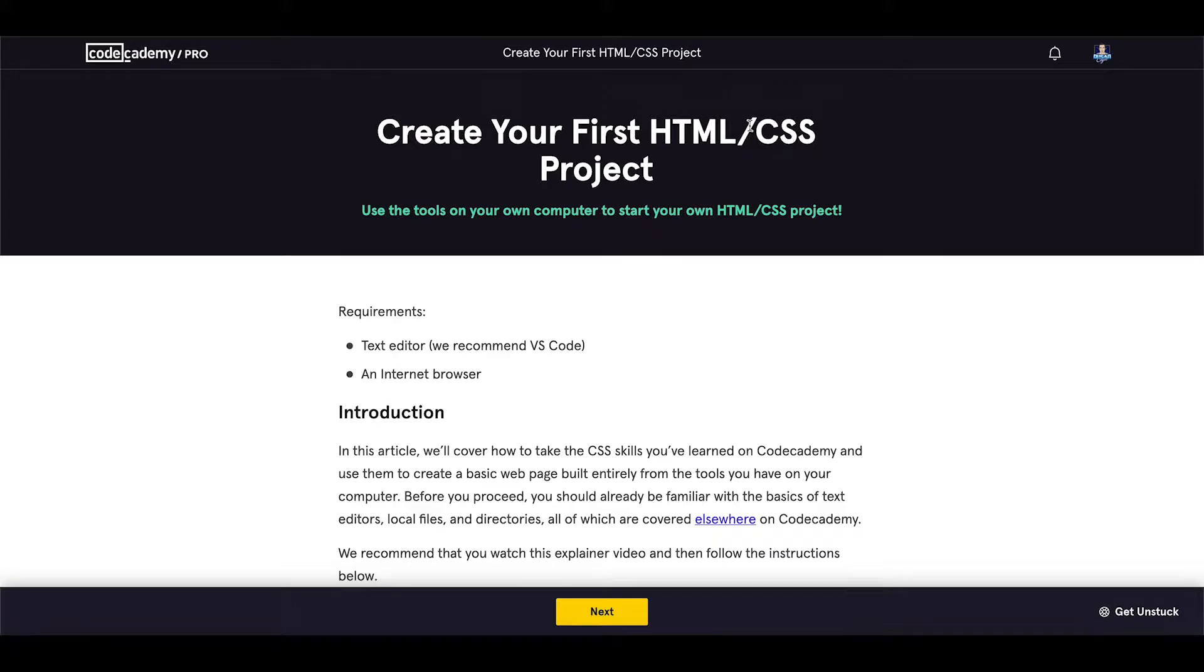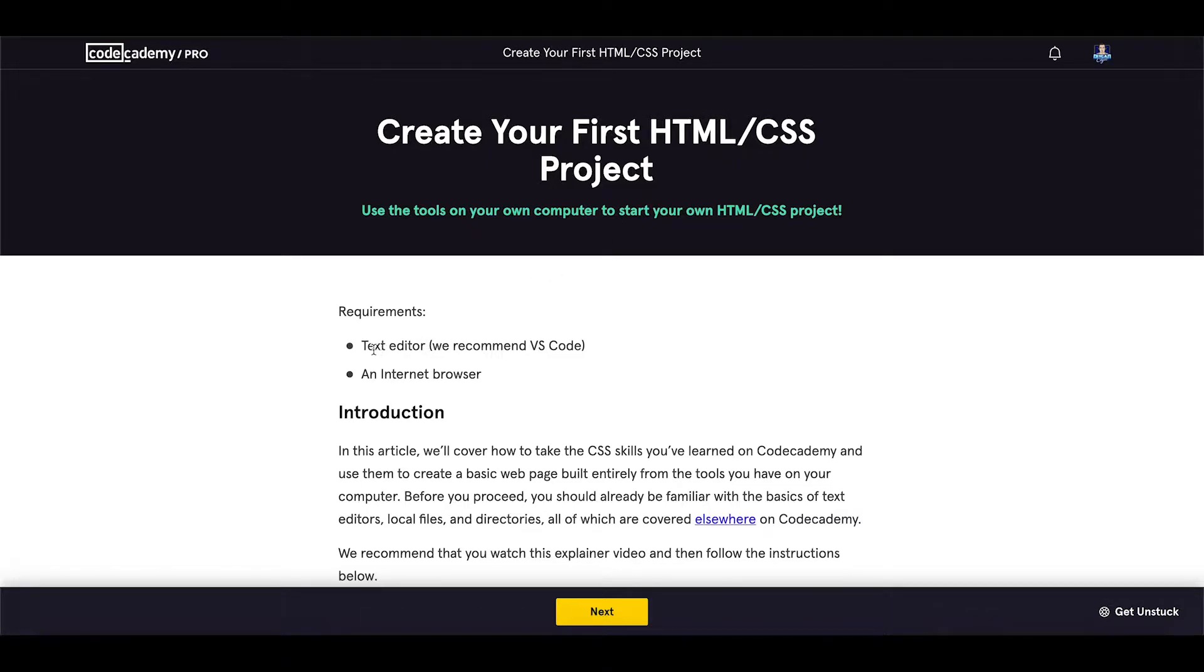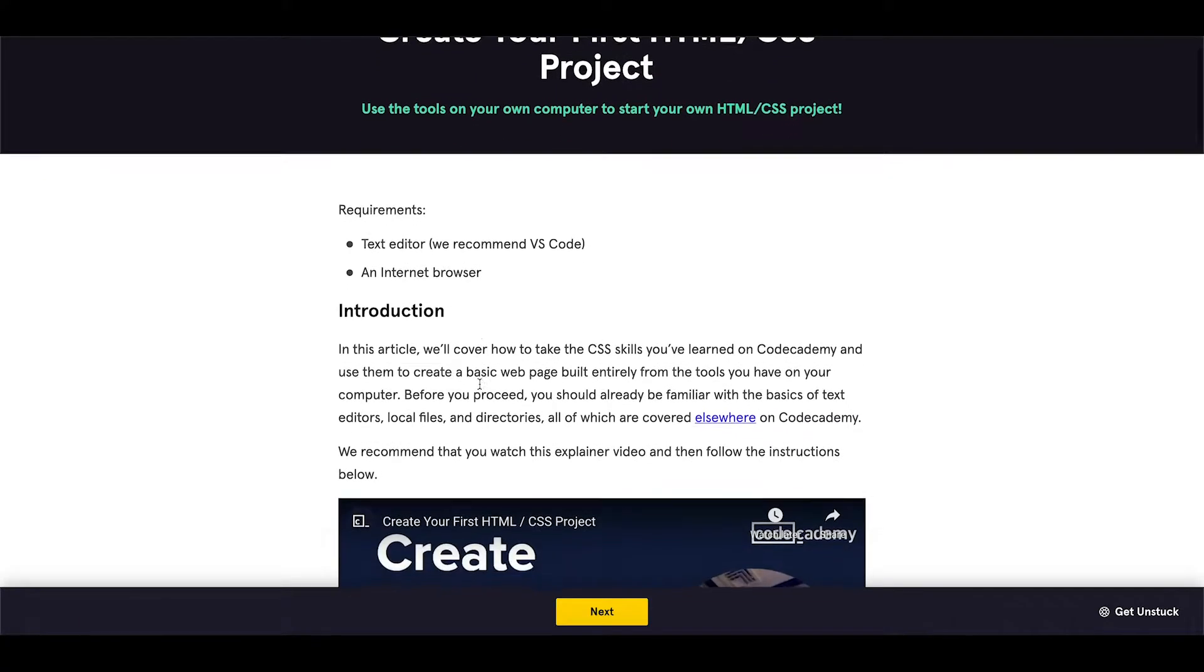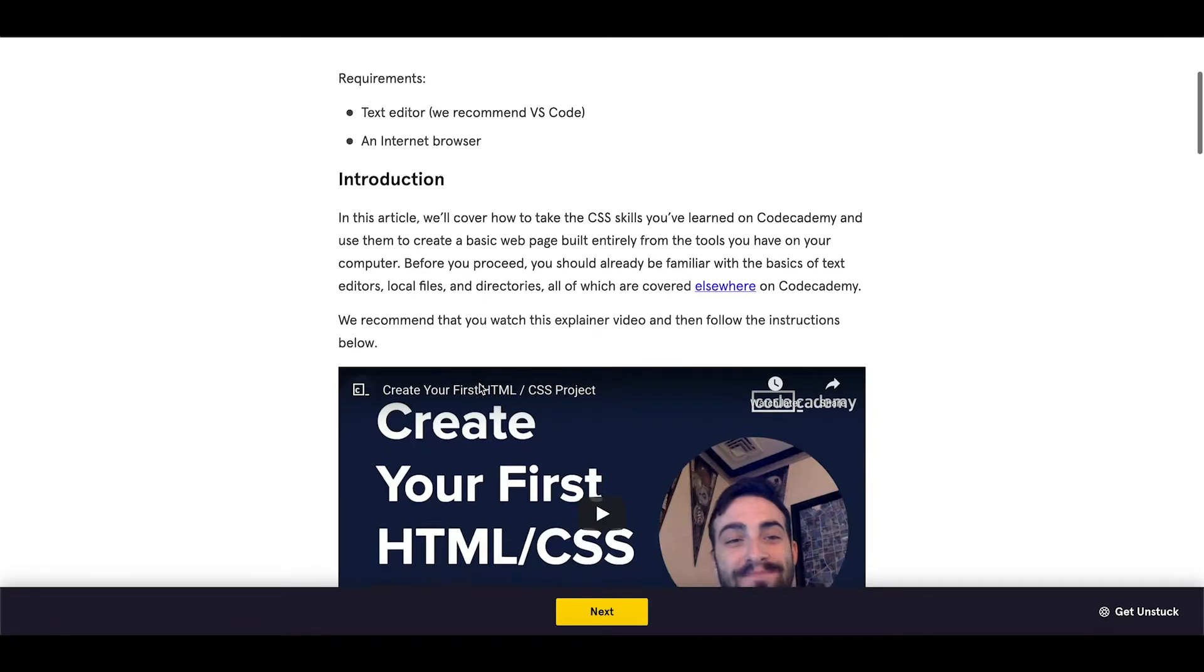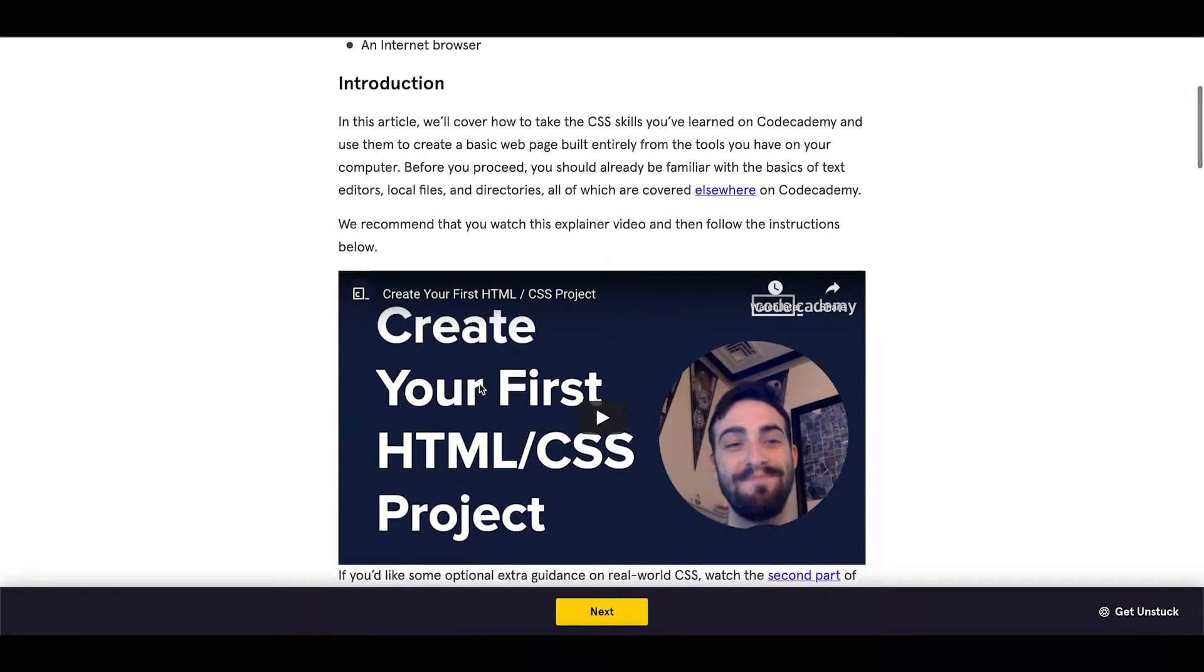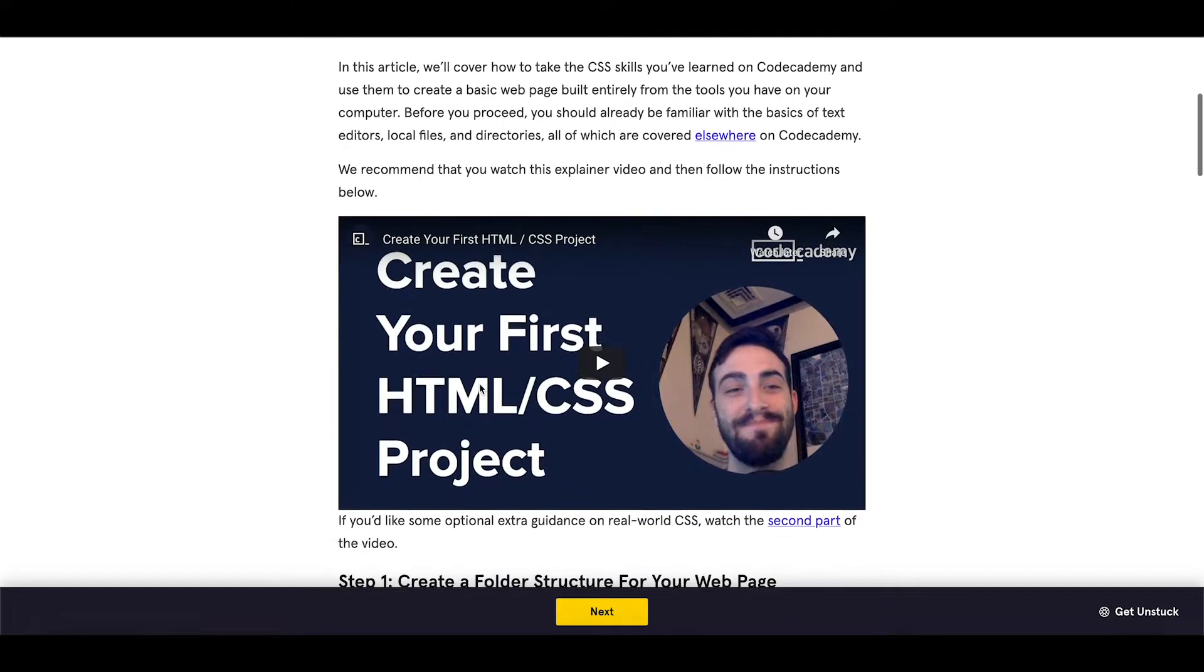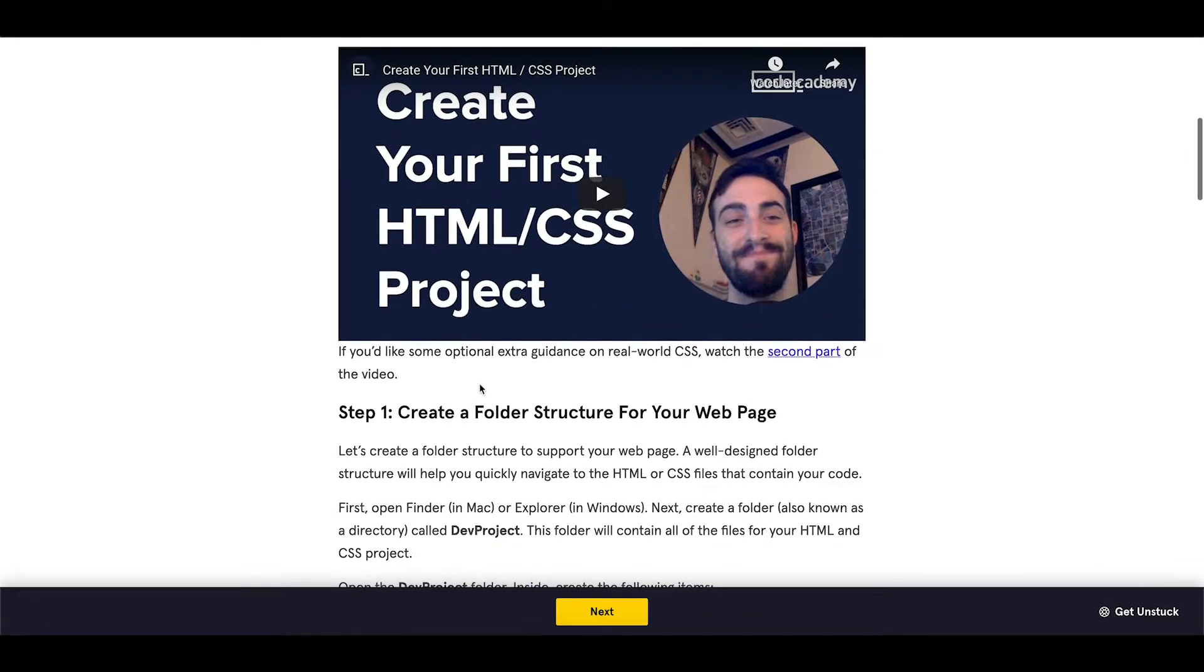This section is called Create Your First HTML and CSS Project. Use the tools on your own computer to start your own HTML and CSS project. Requirements: you should have a text editor, we recommend Visual Studio Code, and an internet browser. That should be enough. Let's go through the page and show you all the content.